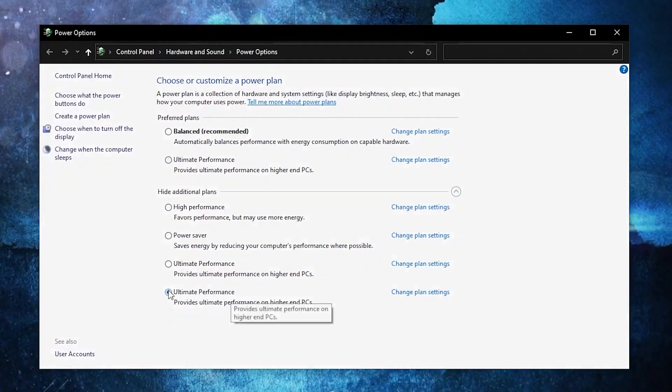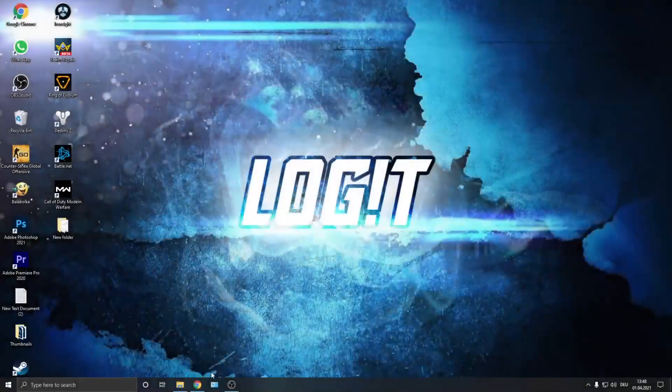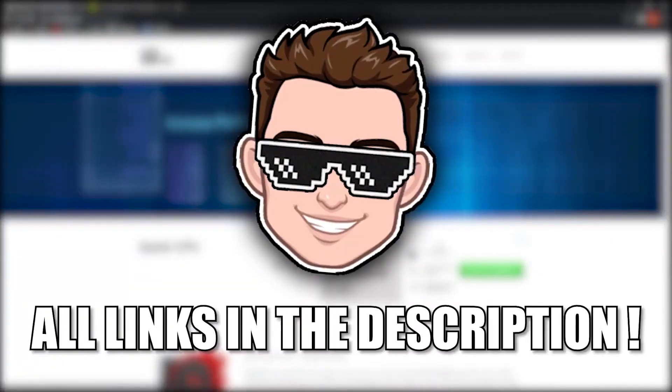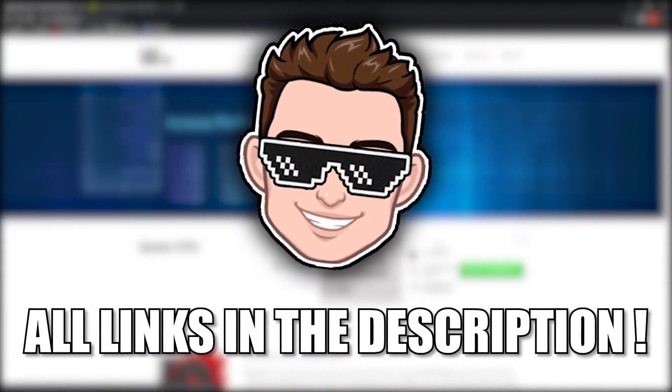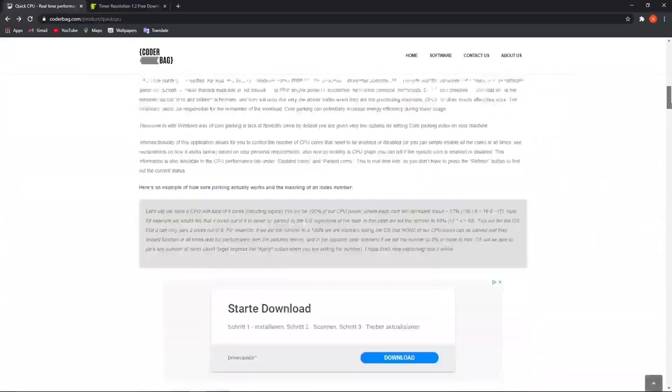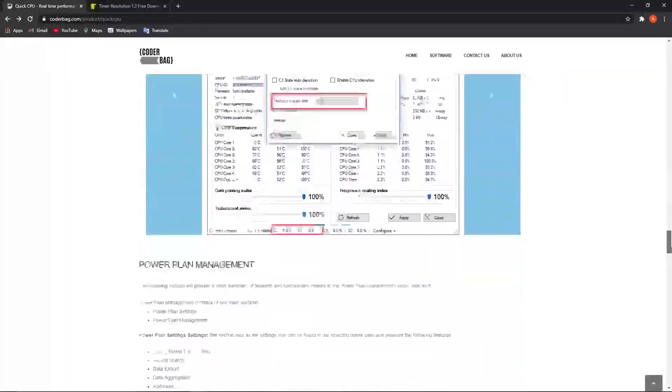To activate it, close the page, then go here, type 'choose', press on 'Choose a Power Plan', then check 'Ultimate Performance'. Now you have it activated.